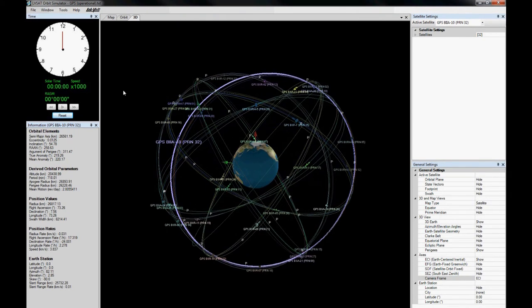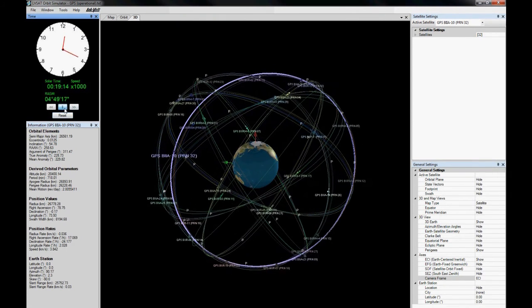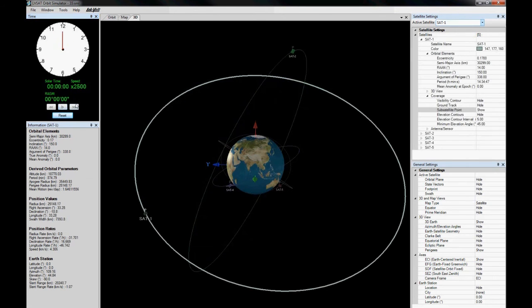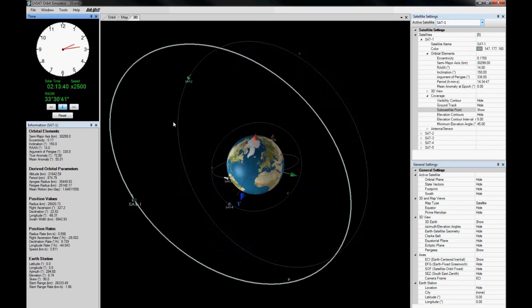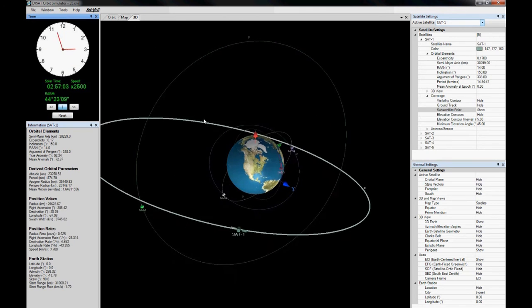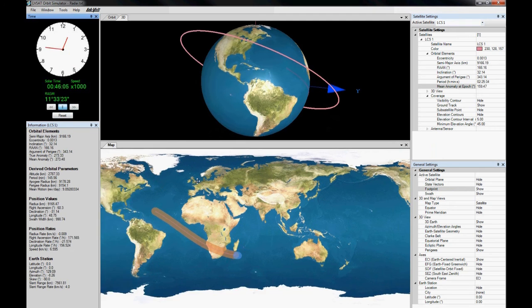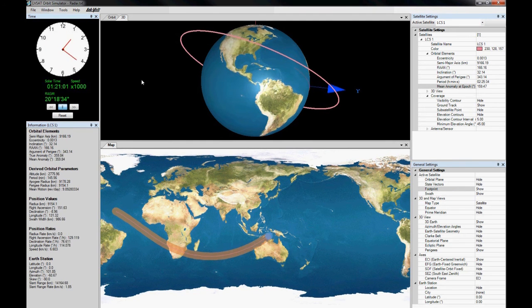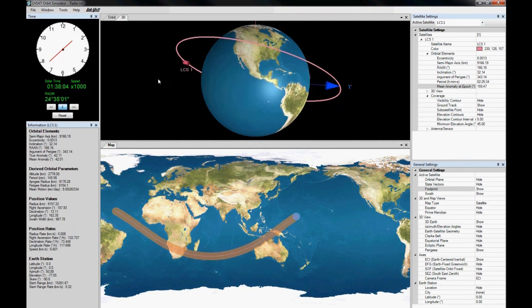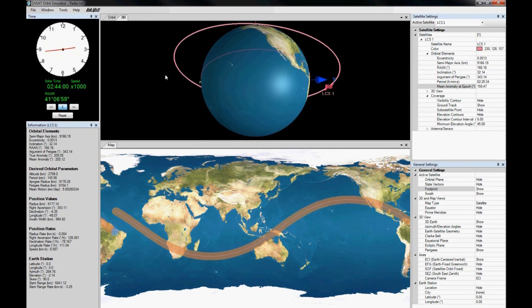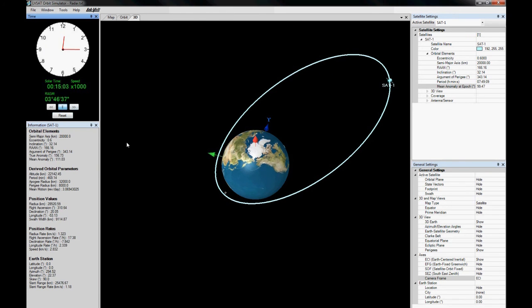Because the space segment is an essential part of every satellite system, the LabVault Satellite Communication Training System includes an orbital mechanics and satellite software simulator that demonstrates various aspects of satellite coverage, such as visibility, footprints, elements, elevation contours, time of visibility, revisit time, swath, satellite constellations, global and spot satellite antenna beams, and instantaneous and long-term coverage.